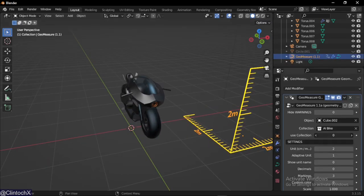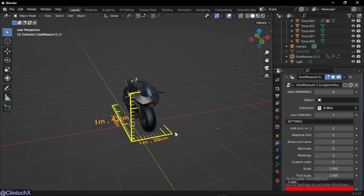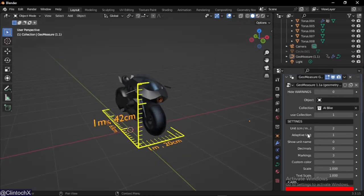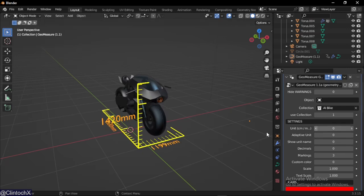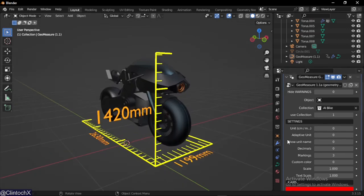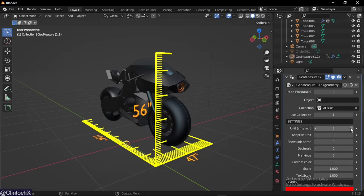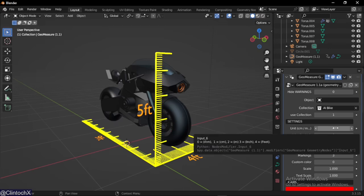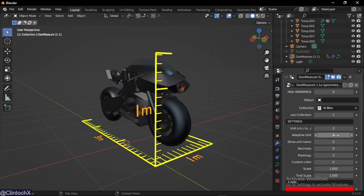The next property is units. With units we can change from millimeters to centimeters, we have meters, we have inches, and we have units. GeoMeasure supports five different types of units.